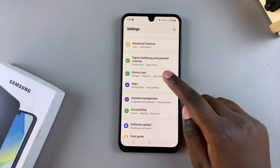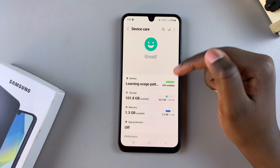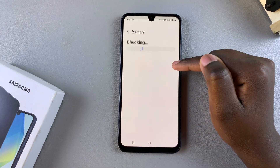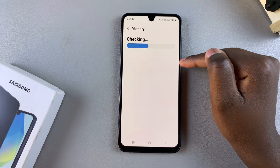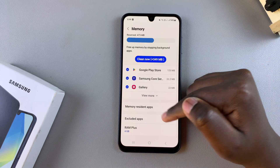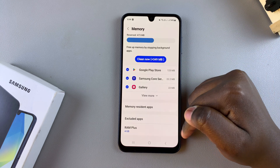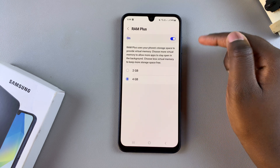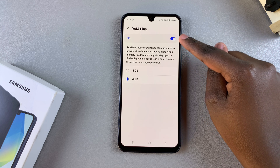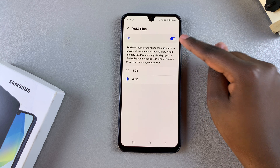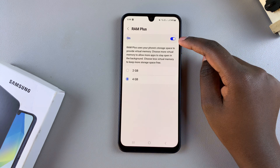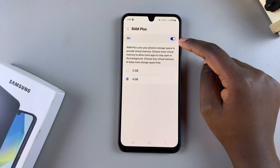Select Device Care. From here you want to tap on Memory, and under Memory, once it's loaded, you want to look for RAM Plus and select that. Next you should see a toggle at the top labeled On — with the toggle turned on, this means that RAM Plus is enabled on your phone.